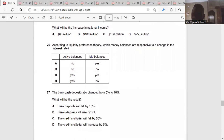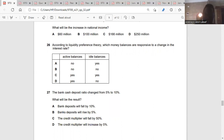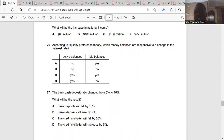Question twenty-six: according to liquidity preference theory, which money balances are responsive to change in the interest rate? The liquidity preference theory states that individuals really want liquidity — they want cash, they want security. So what would be the response in the interest rate? The active balances must be nothing, but the idle balances must be working. If money is idle, they are not using it, so banks can access it. But if money is active, banks have nothing to invest. The answer is A.